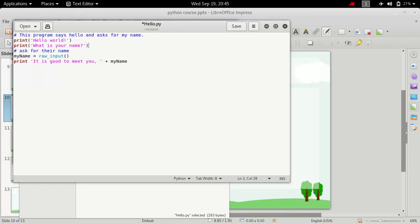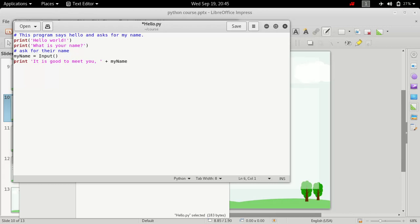So in Python 3 the print is actually a function, that's why you need to call it like this. You need to then change this input to input. And you need to also make the changes here.